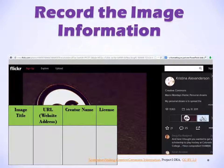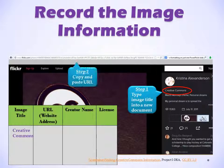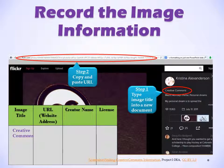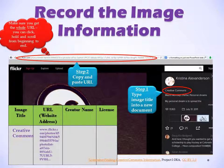You need to record the image information. Step 1, type the image title into a new document. Step 2, copy and paste the URL. Remember, the URL is the address. Make sure you get the whole URL — you can click and hold and scroll from beginning to end.